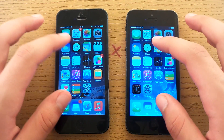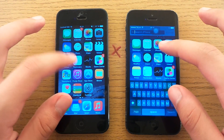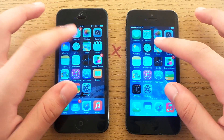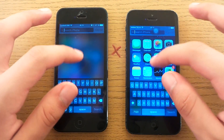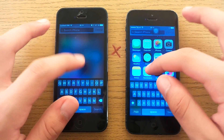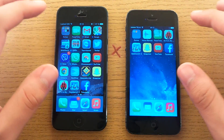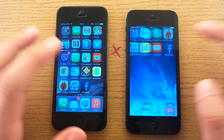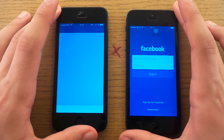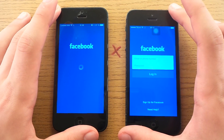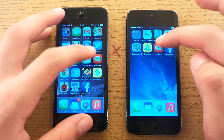Let's try the search function. Exactly the same — maybe just a little faster on iOS 7. Let's open up another app, like Facebook. iOS 7 is faster. That's it — iOS 7 is faster in opening this app.